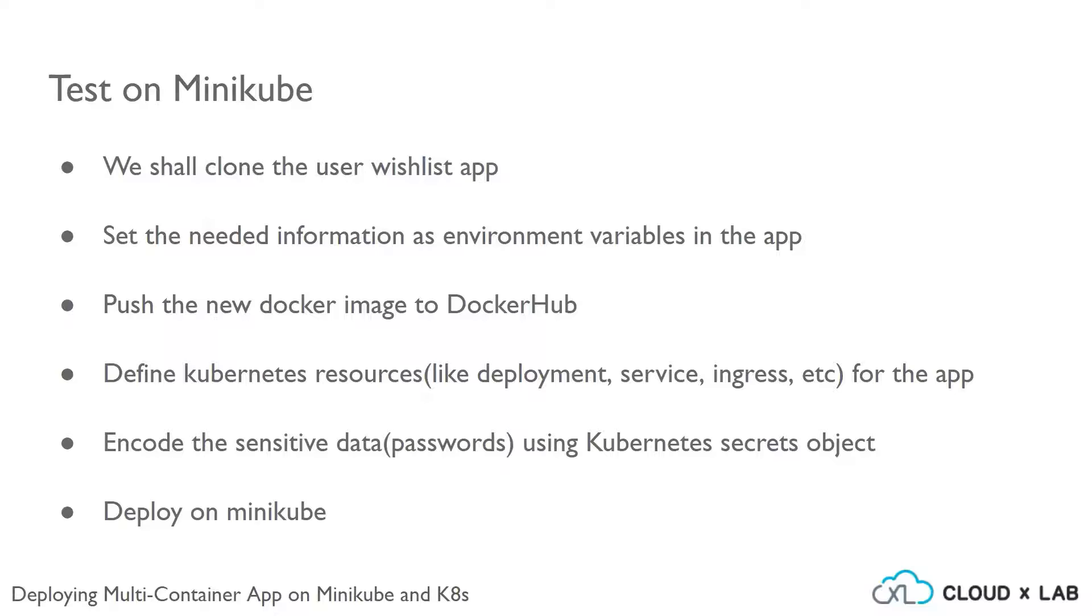Define the Kubernetes resources like deployment, services, ingress, etc. Encode the sensitive information such as passwords that we use for the PostgreSQL database.